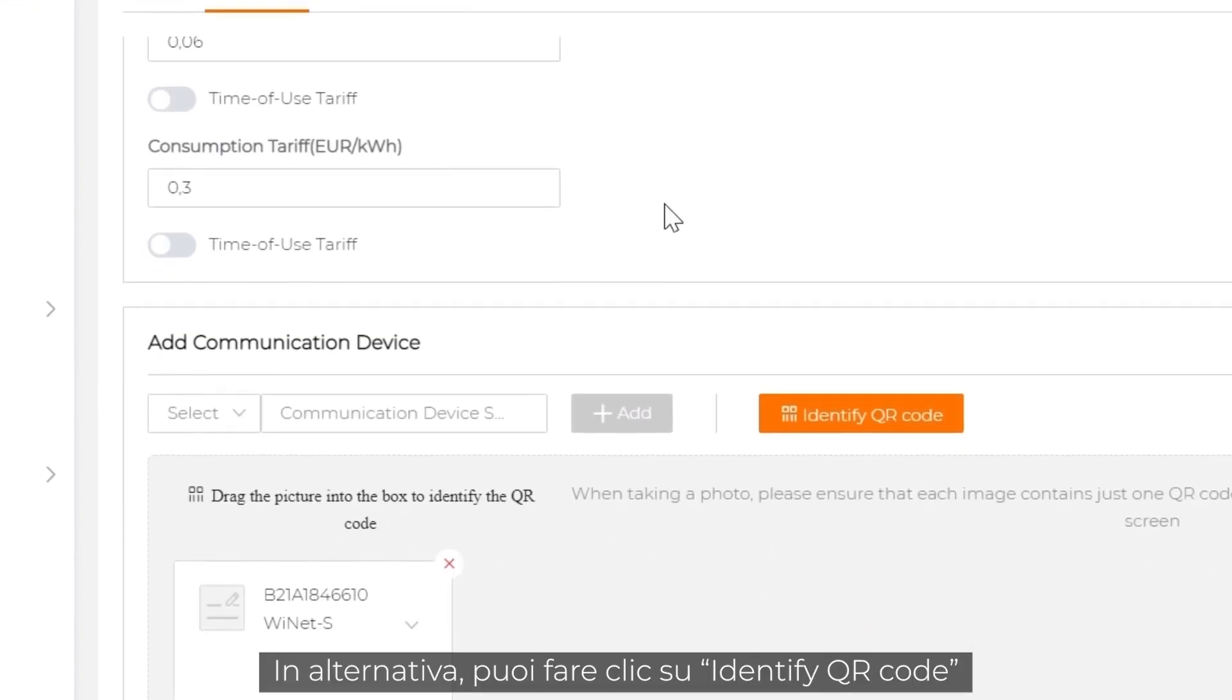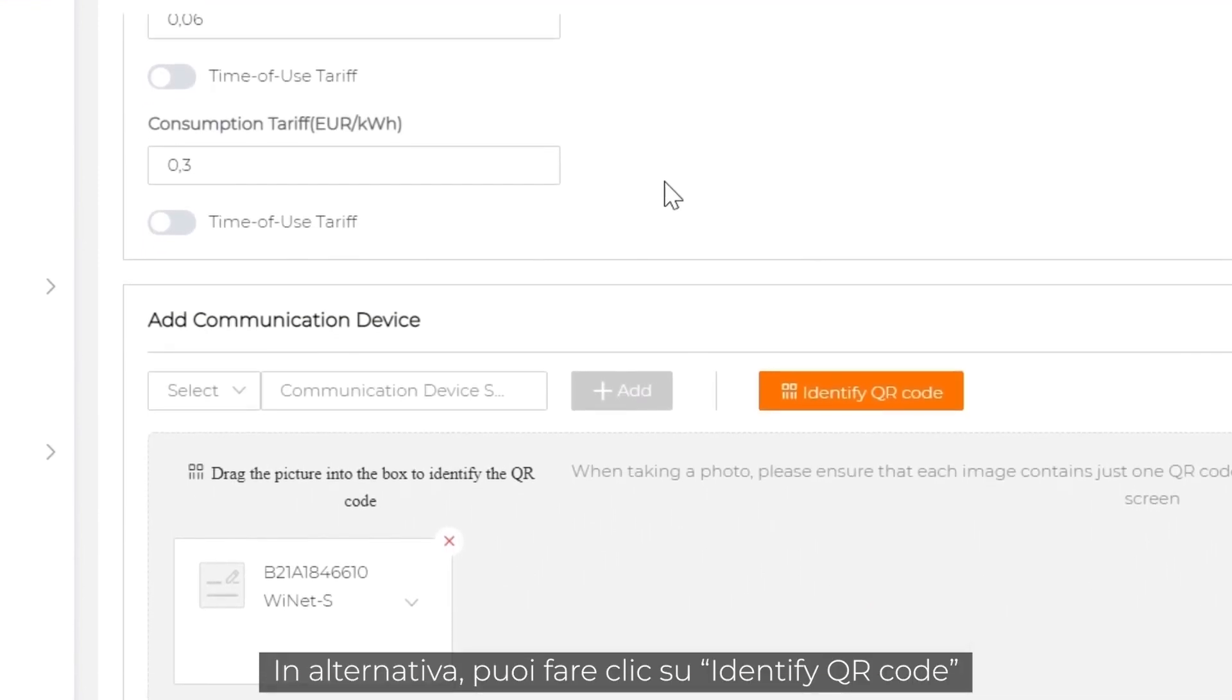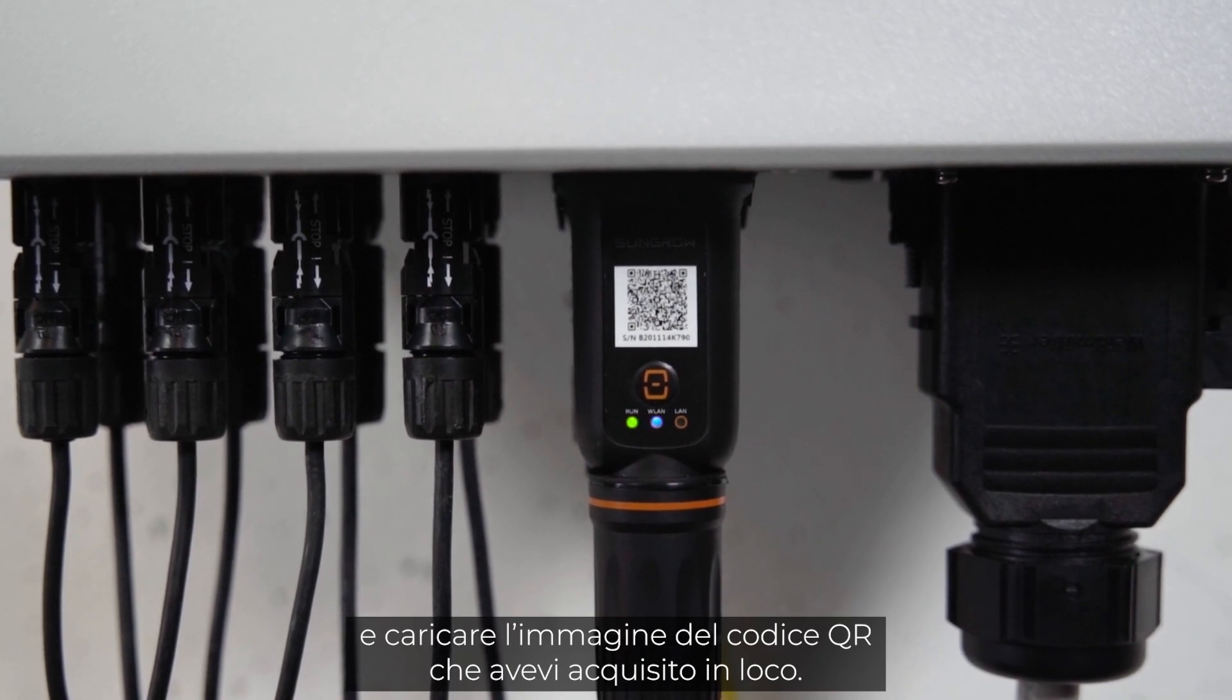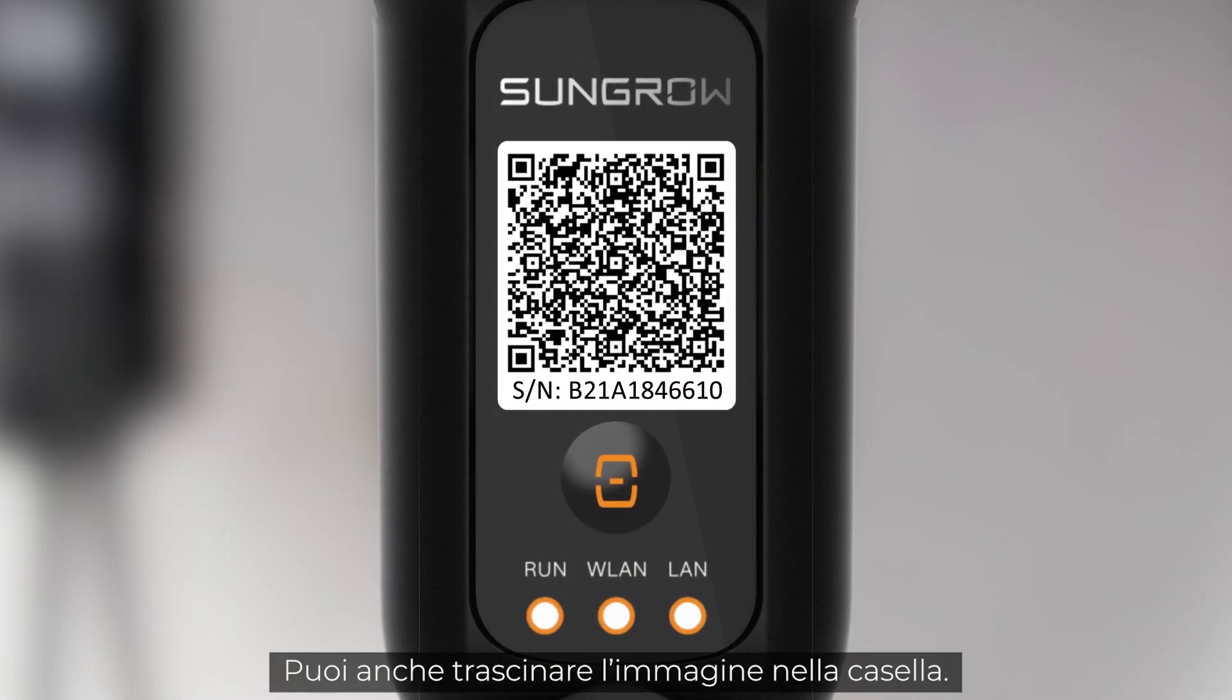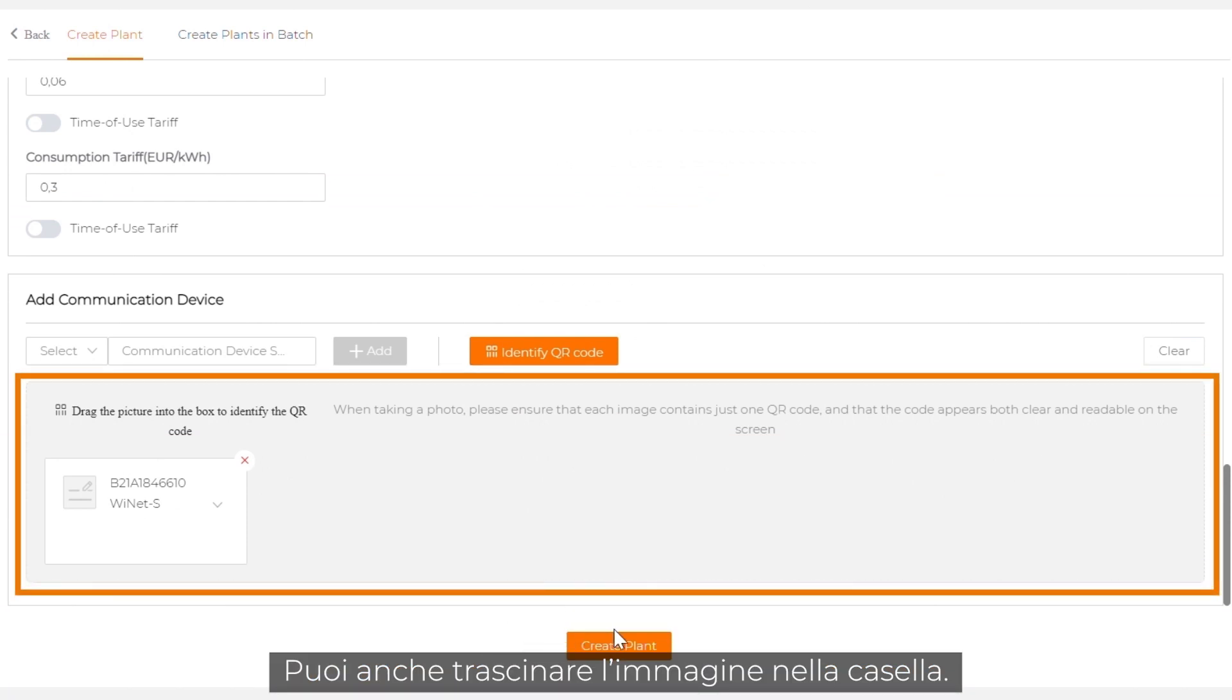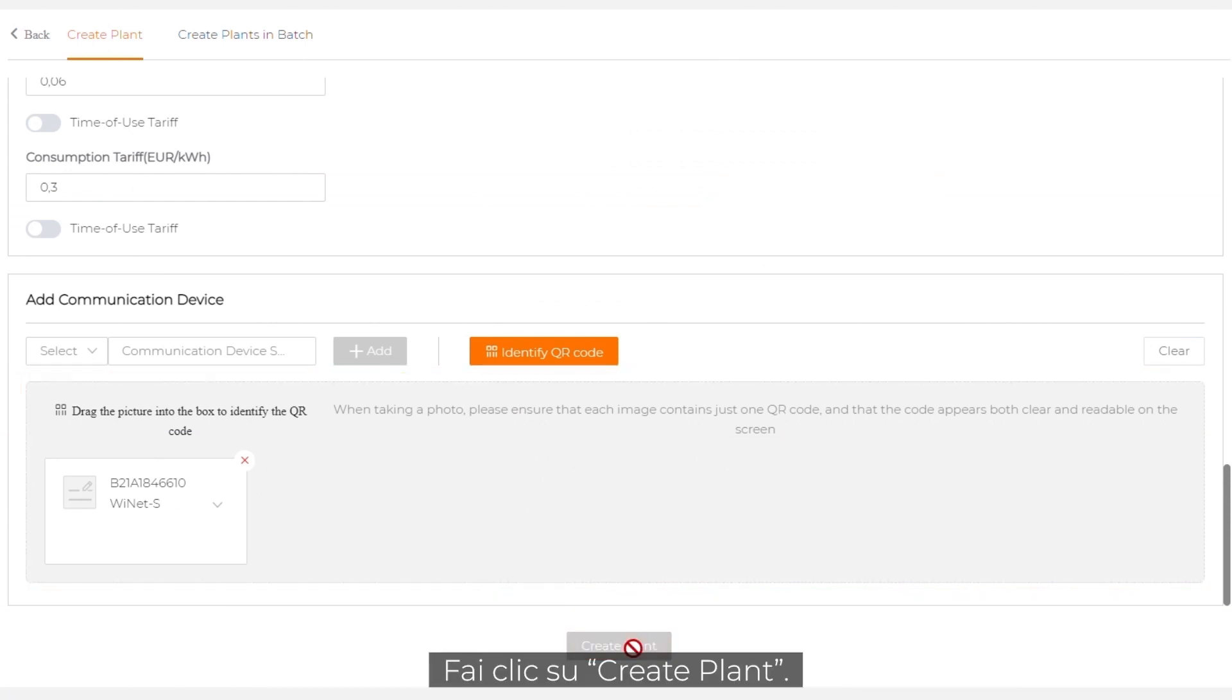Alternatively, you can click on identify QR code and upload the QR code picture that was taken on site. It's also possible to directly drag and drop the picture into the box. Click on create plant.